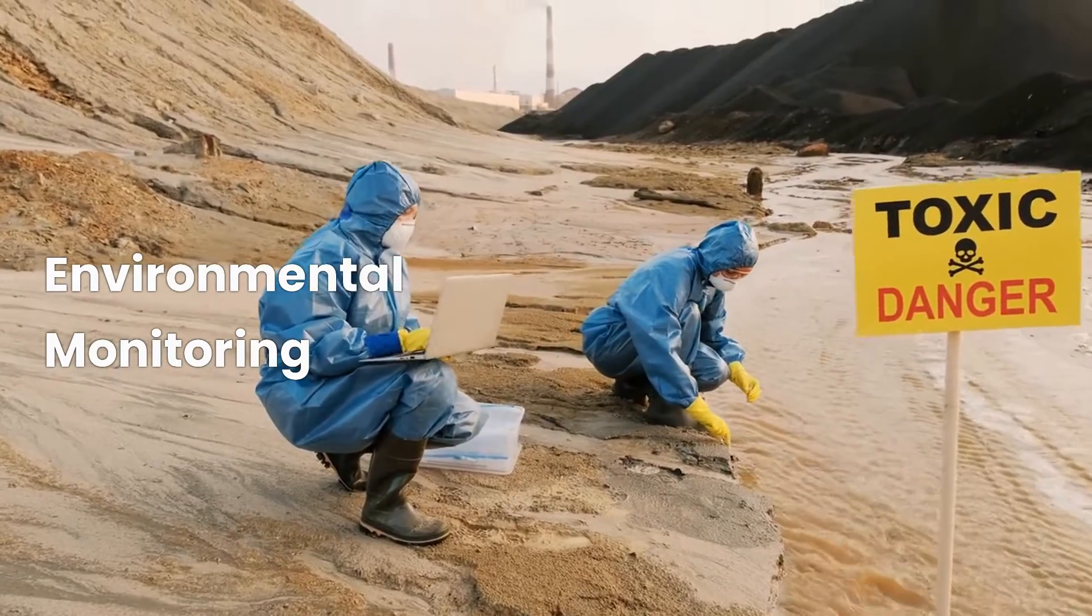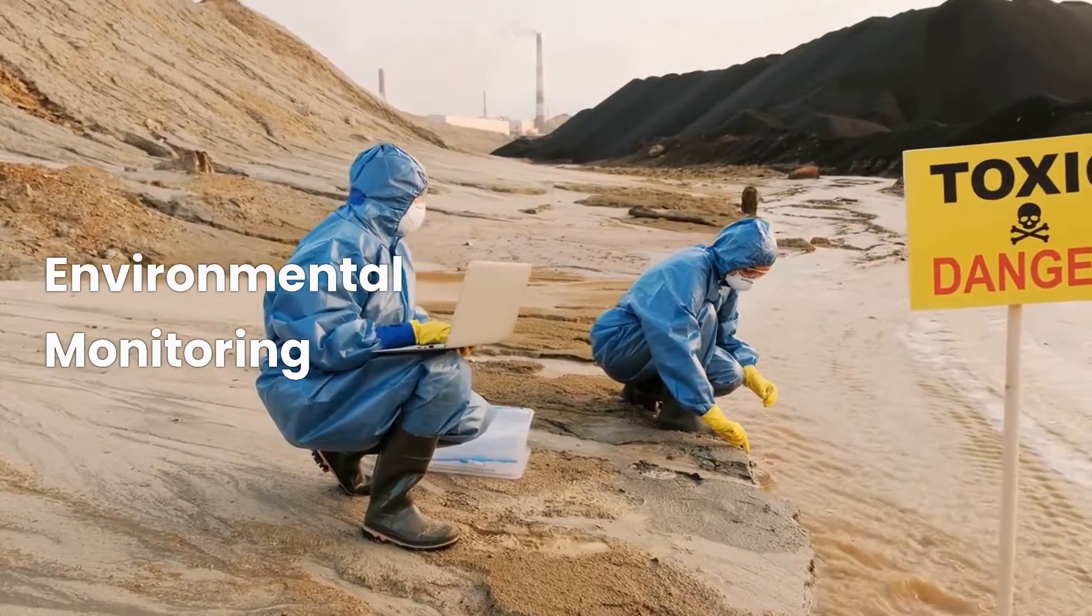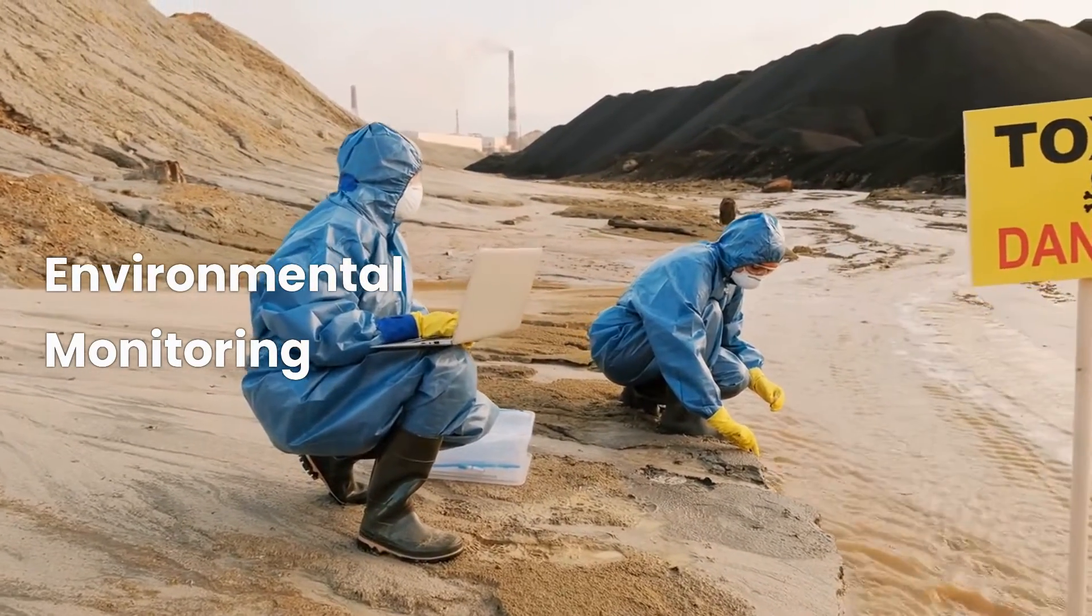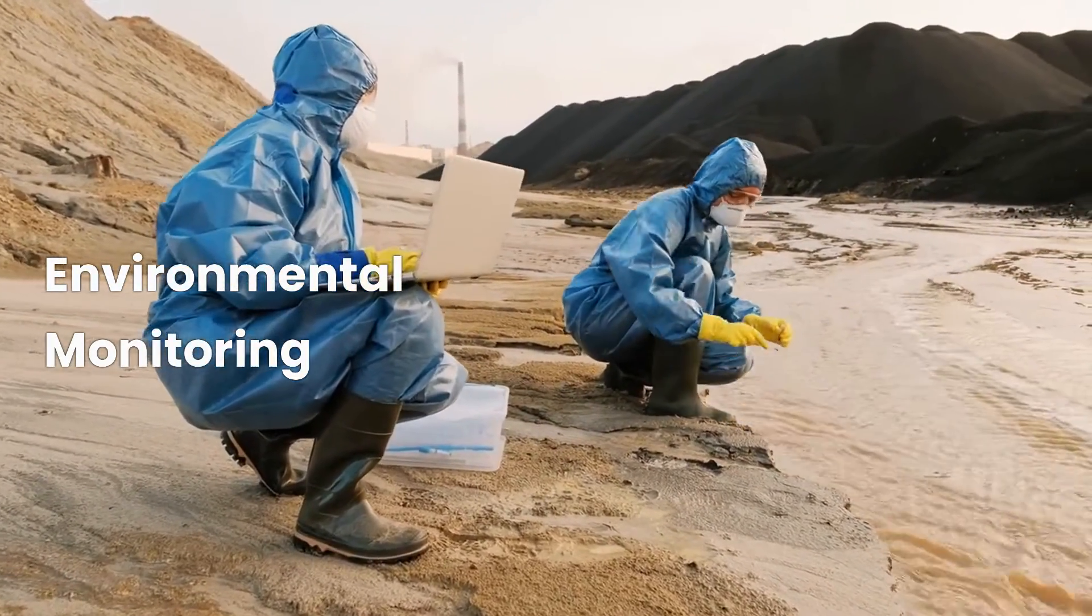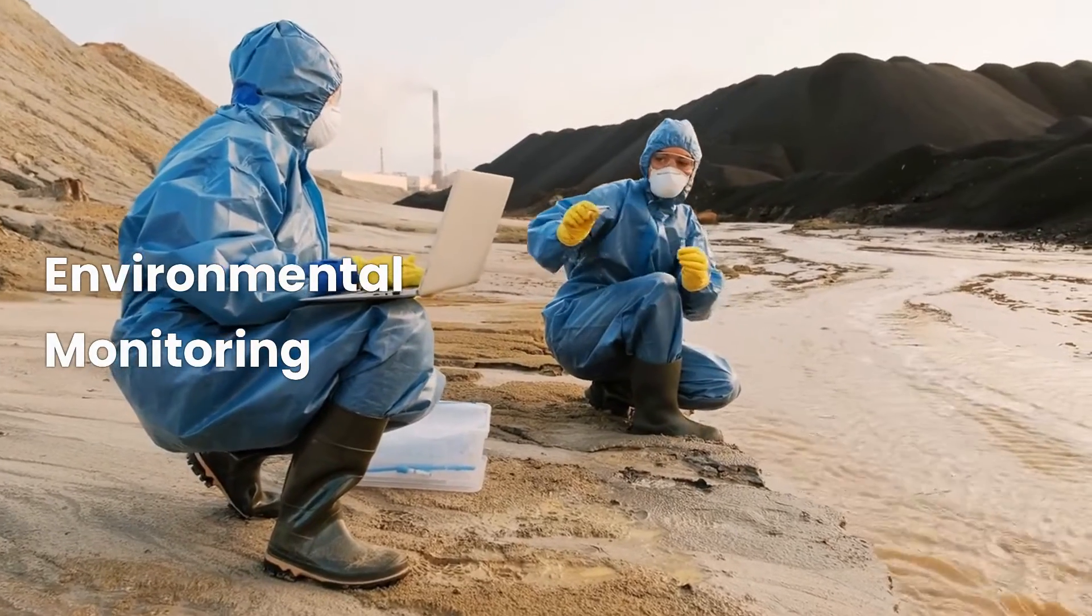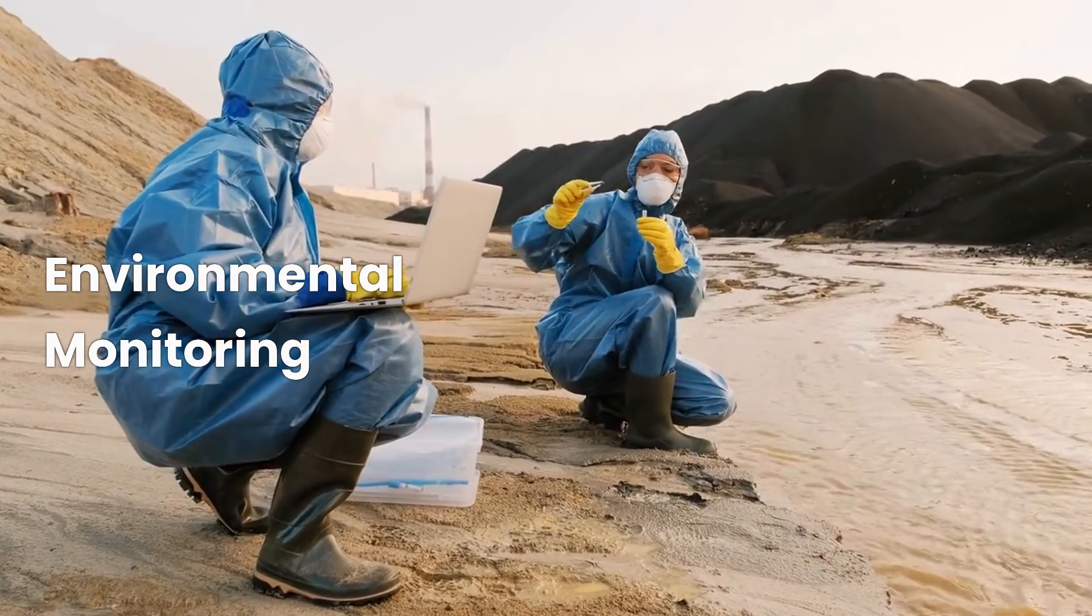Environmental Monitoring: Nanosensors are being used to detect air and water pollutants, helping protect the environment and human health.